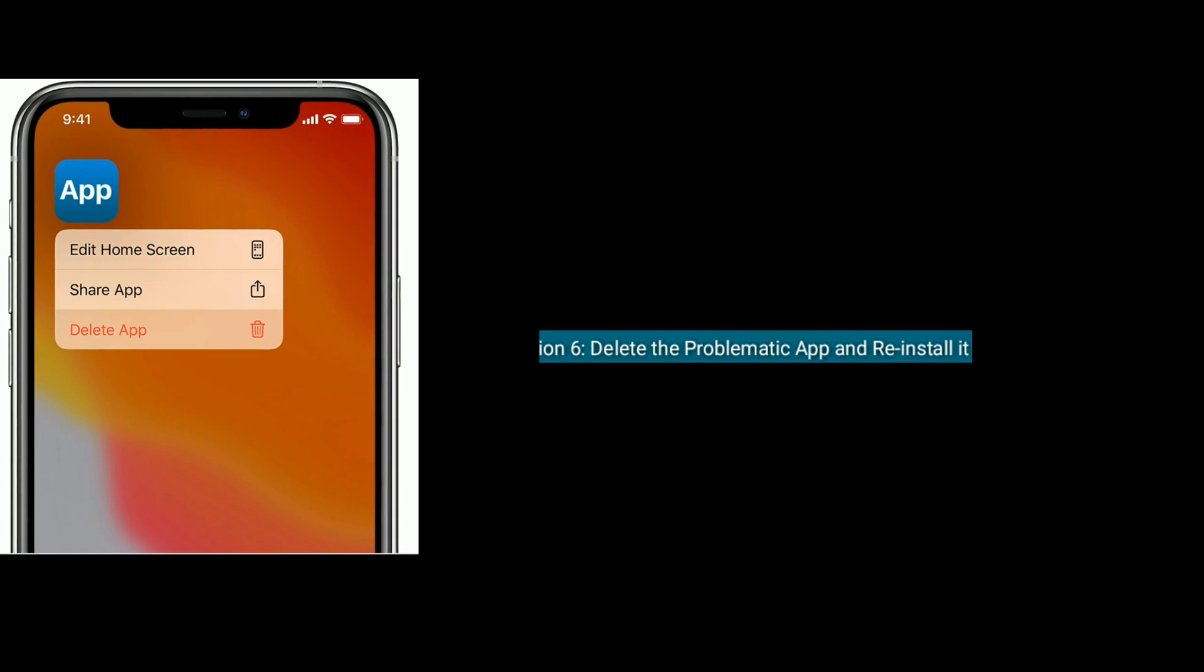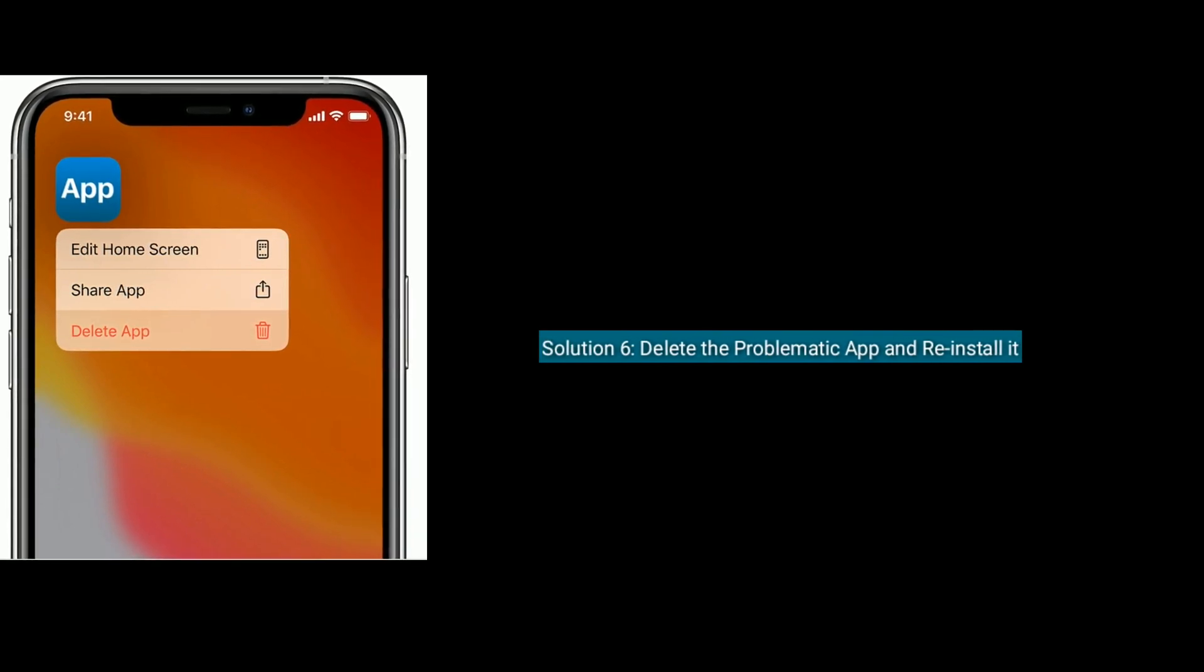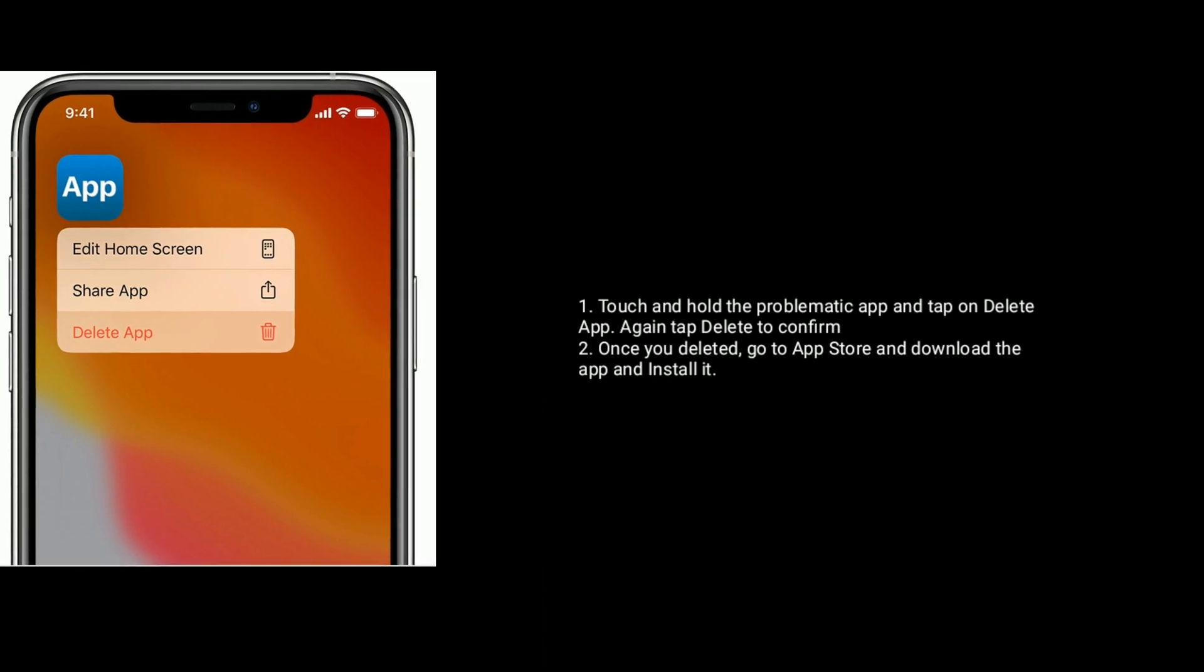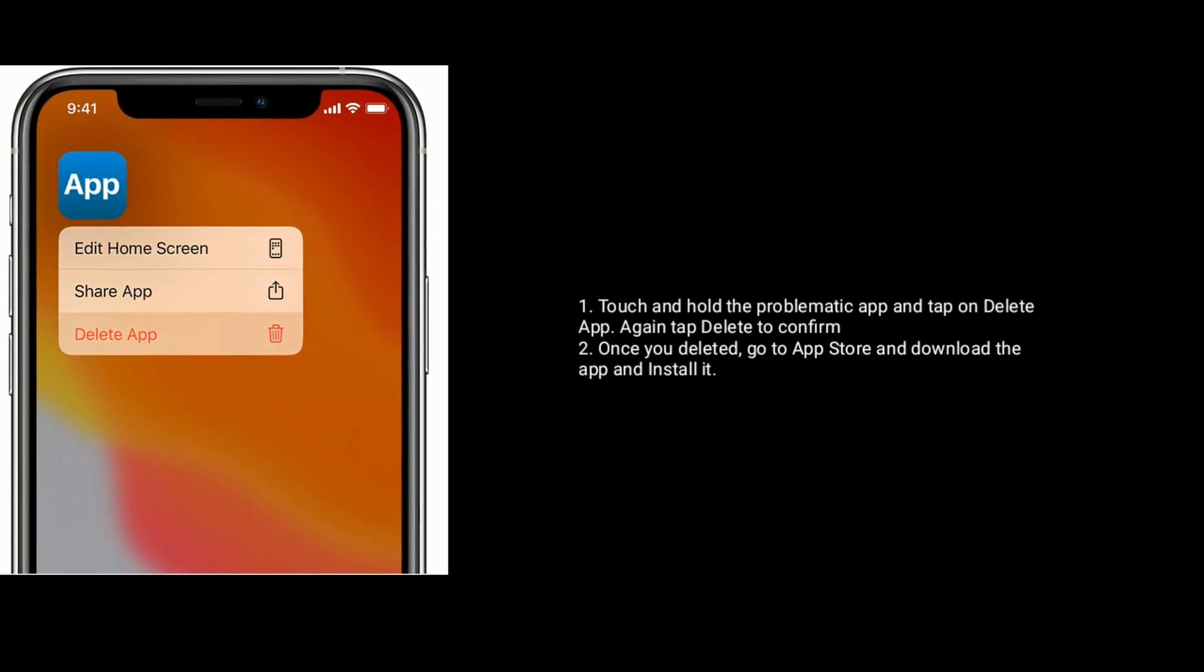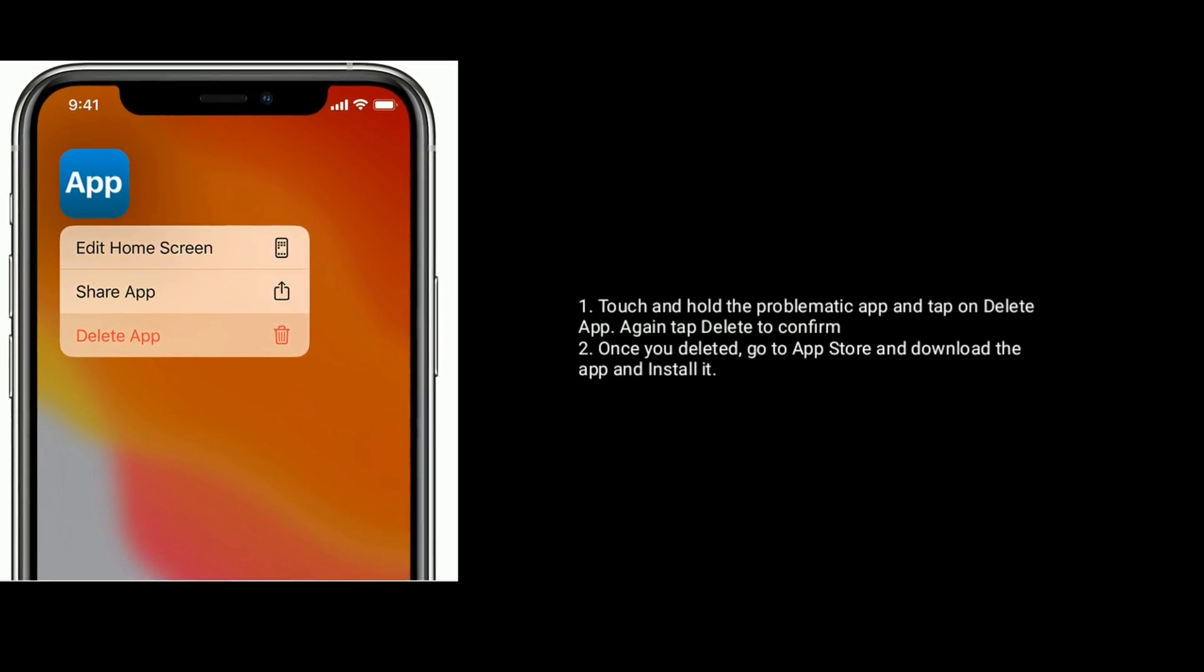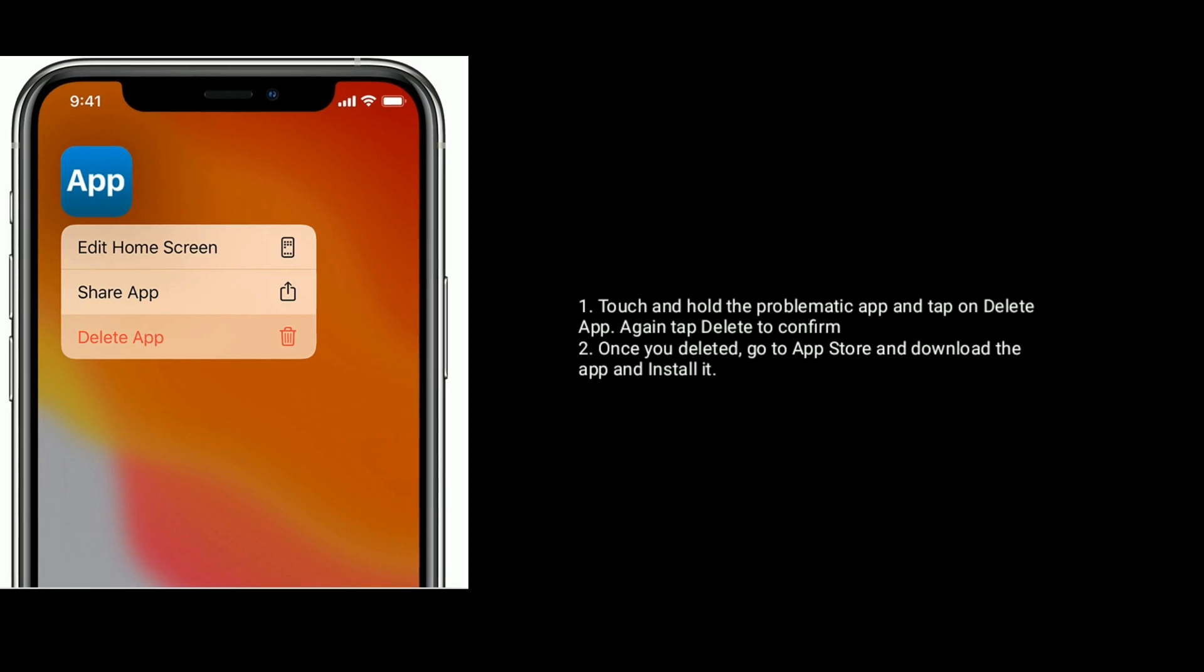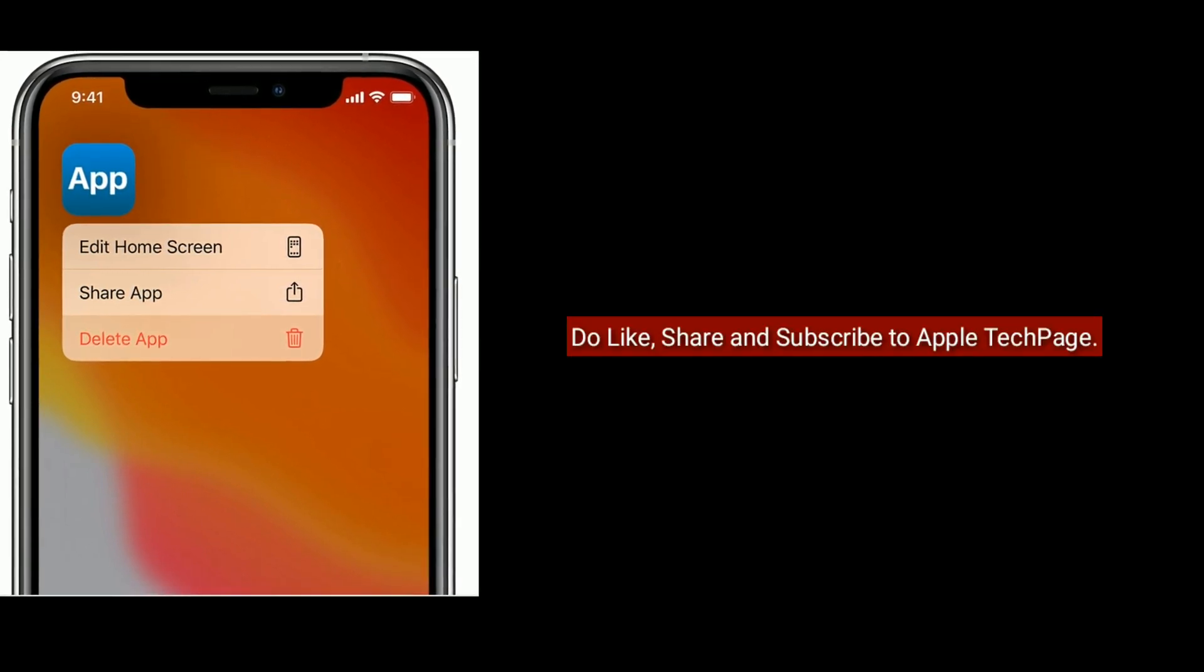Solution 6 is delete the problematic app and reinstall it. First, touch and hold the problematic app and tap on Delete App. Again tap Delete to confirm. Once you delete it, go to App Store and download the app and install it. Thanks for watching.